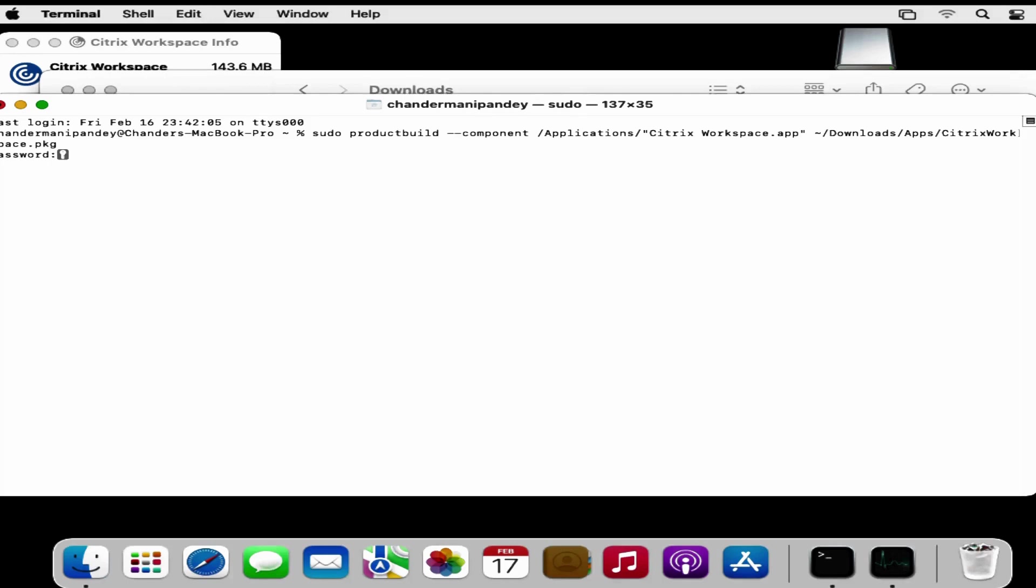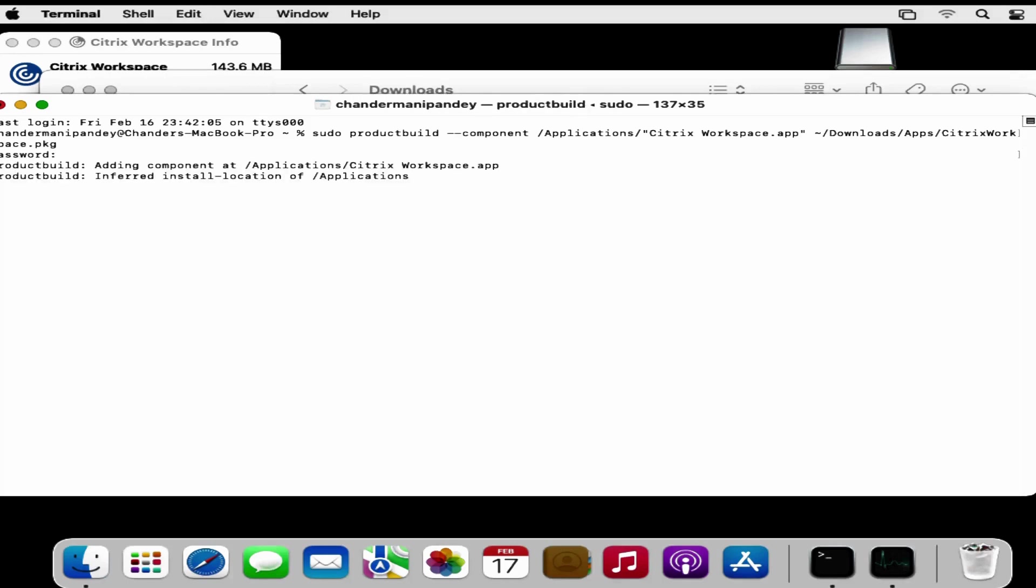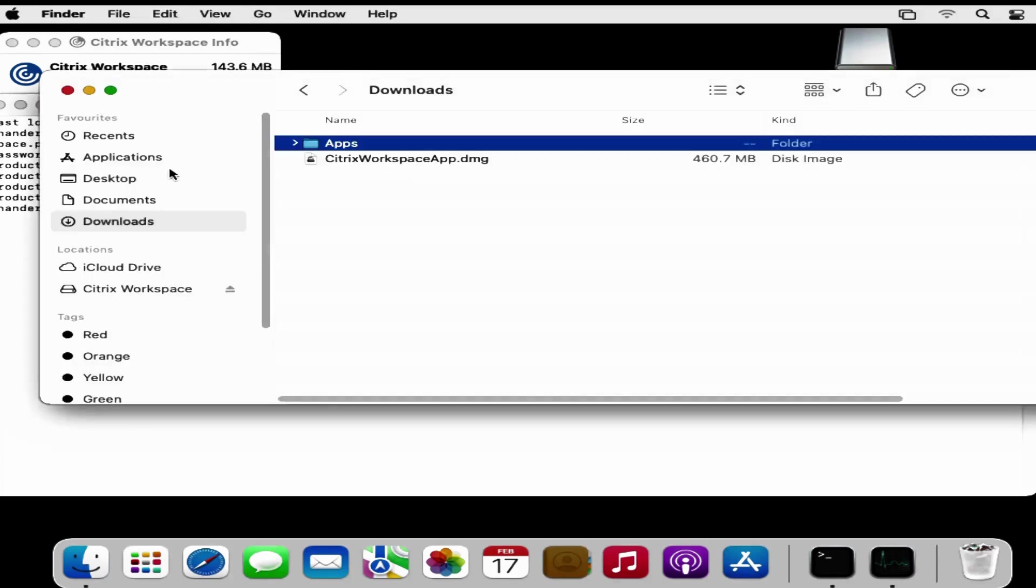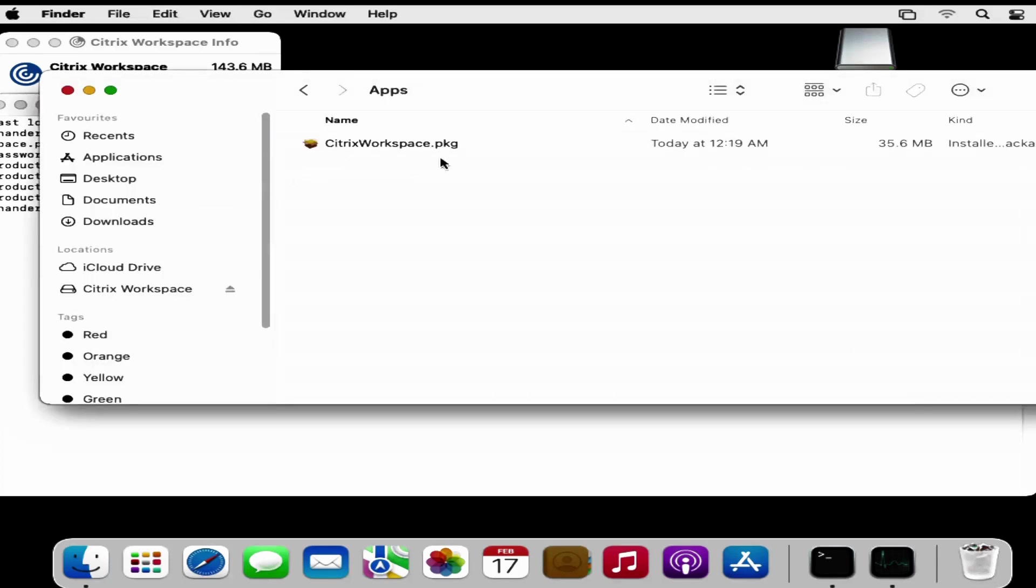Provide the password. Now we have started creating the .pkg file. The script executed successfully. If we go to the Downloads folder within the apps folder we can see that the Citrix Workspace .pkg file is created.